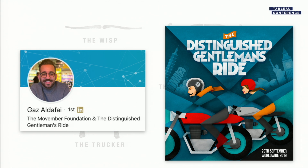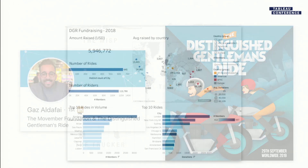I have a personal connection to Movember because my husband actually works there. A couple of years ago he was asked to run a project through one of their partners called the Distinguished Gentleman's Ride. He was told he had to see how they could improve fundraising and perform better in different cities. Totally of his own free will, he decided Tableau would be the best way to do this. After a few painful days of me teaching him Tableau - and I don't know if anyone has ever had to teach a spouse Tableau - he did come up with his first ever dashboard.